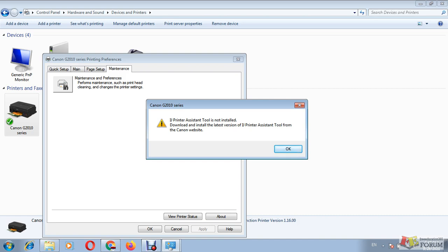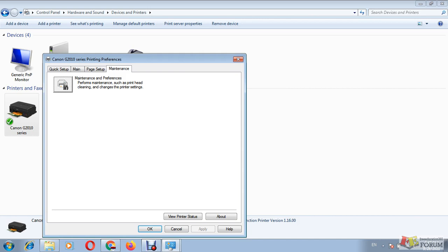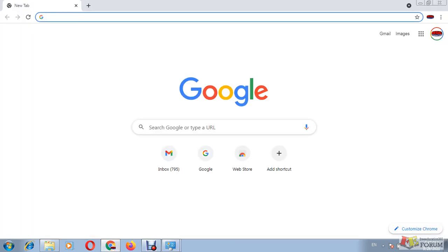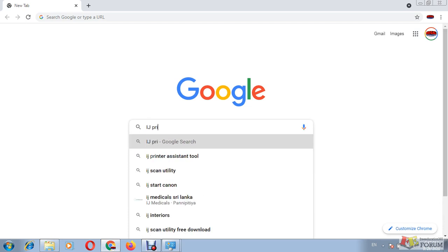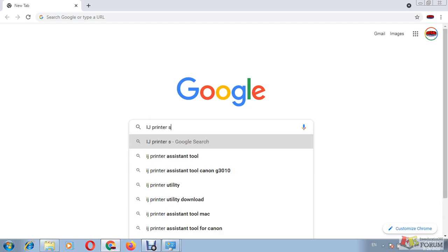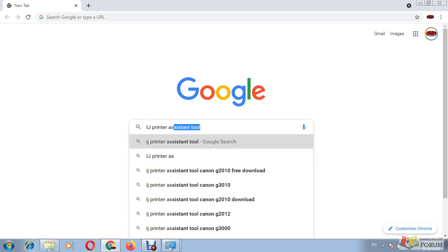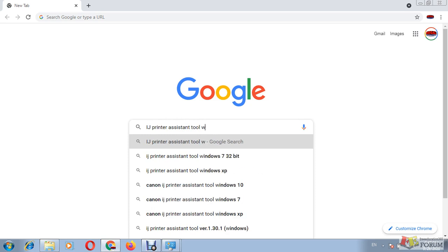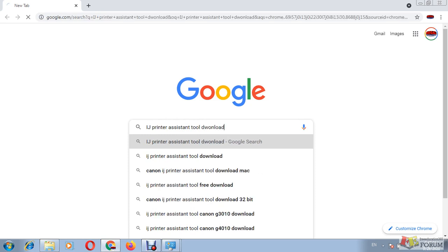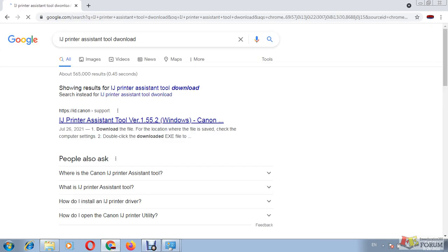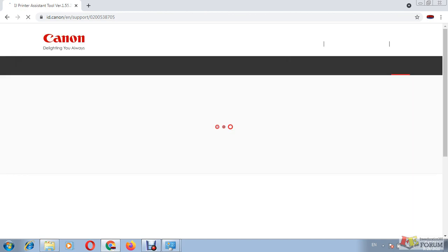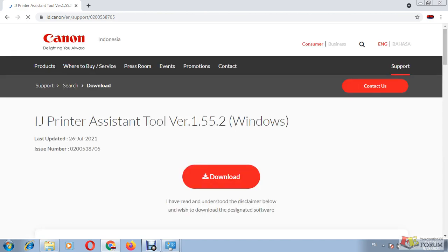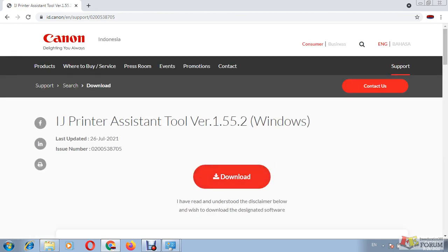This is not a big thing. It's a very small thing you have to do. To do that, I go to Google, then I will type IJ printer assistant tool download and search. Now I am getting results. First result is Canon support. I click on that.